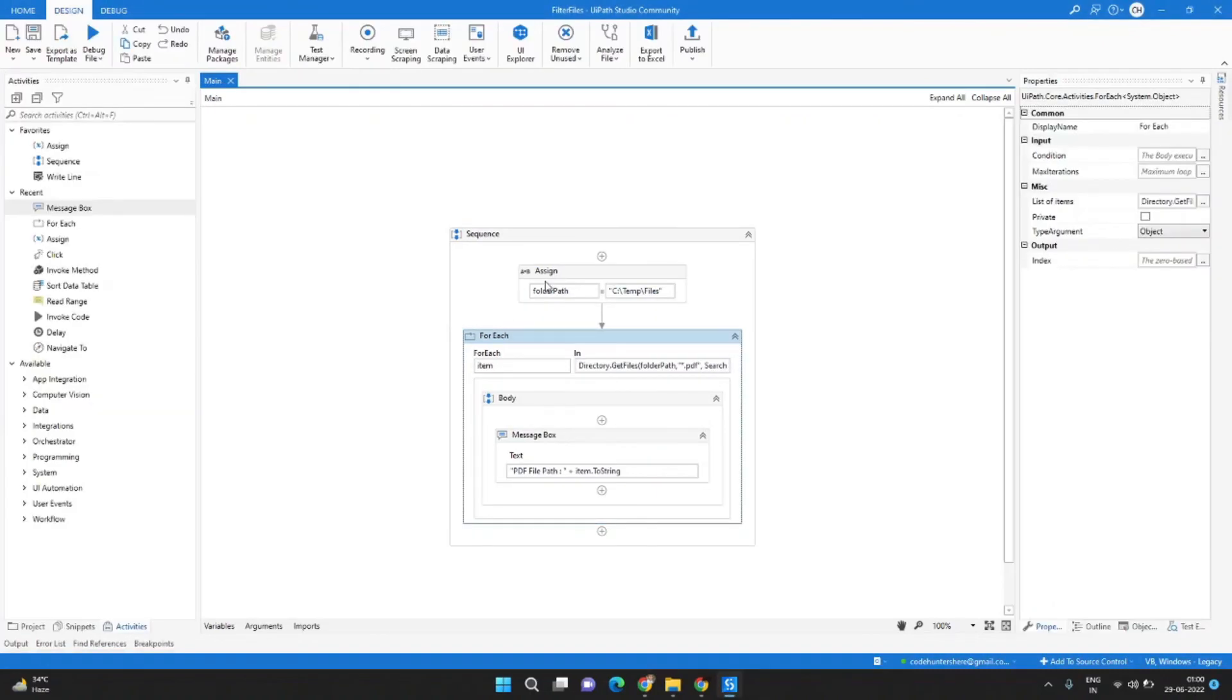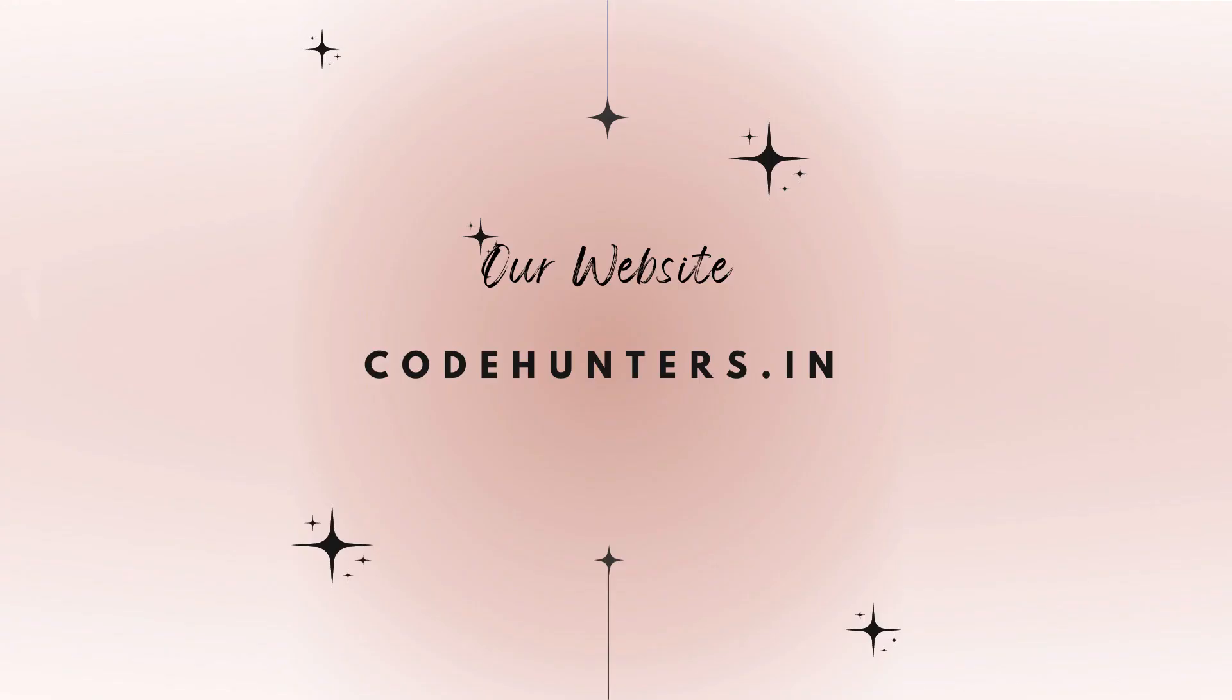So this is how you get any specific file from a folder in UiPath. The text version of this video is also available in our website codehunters.in where you can download the source code of this video. Hope this helps and I will see you in the next video.